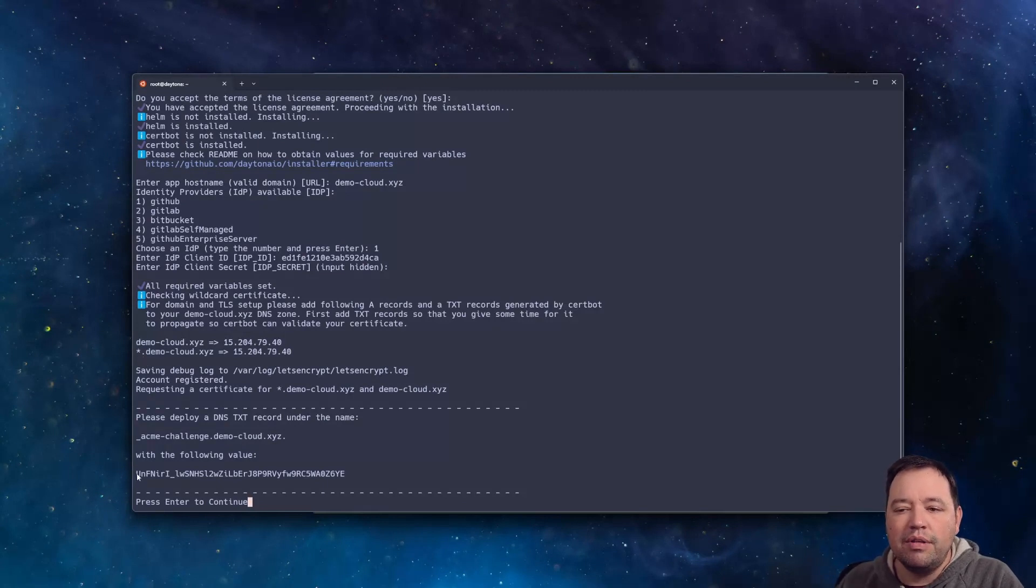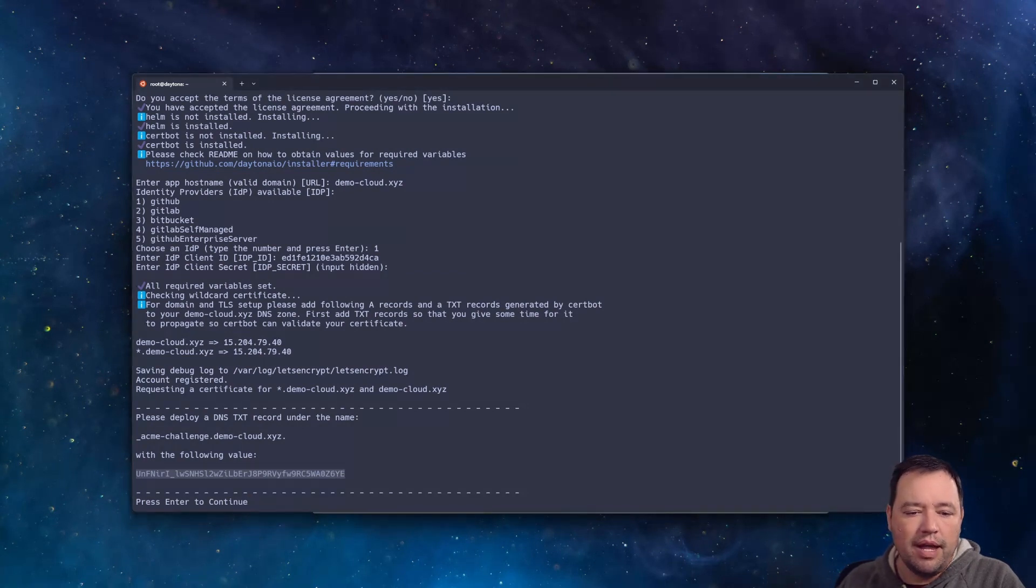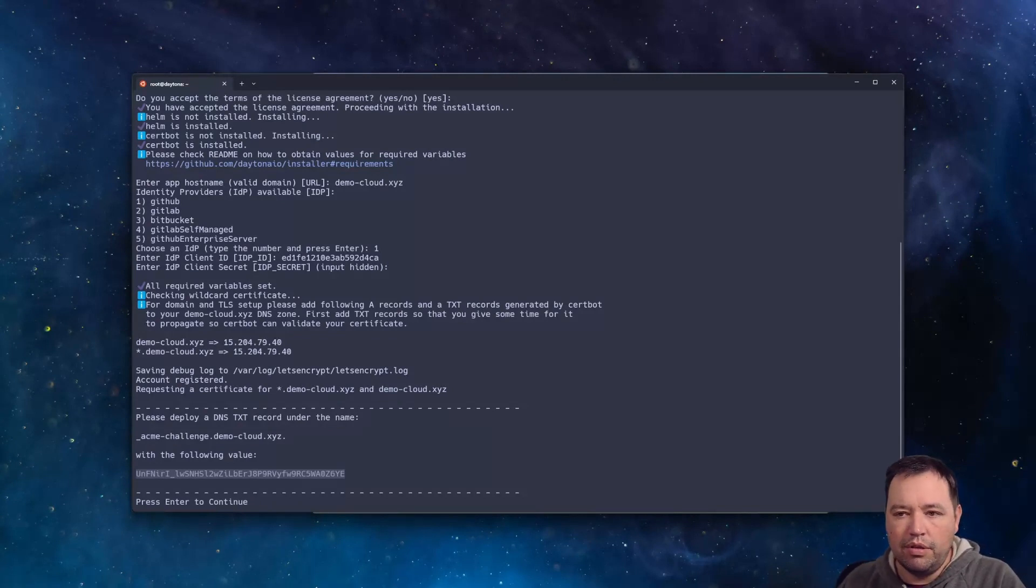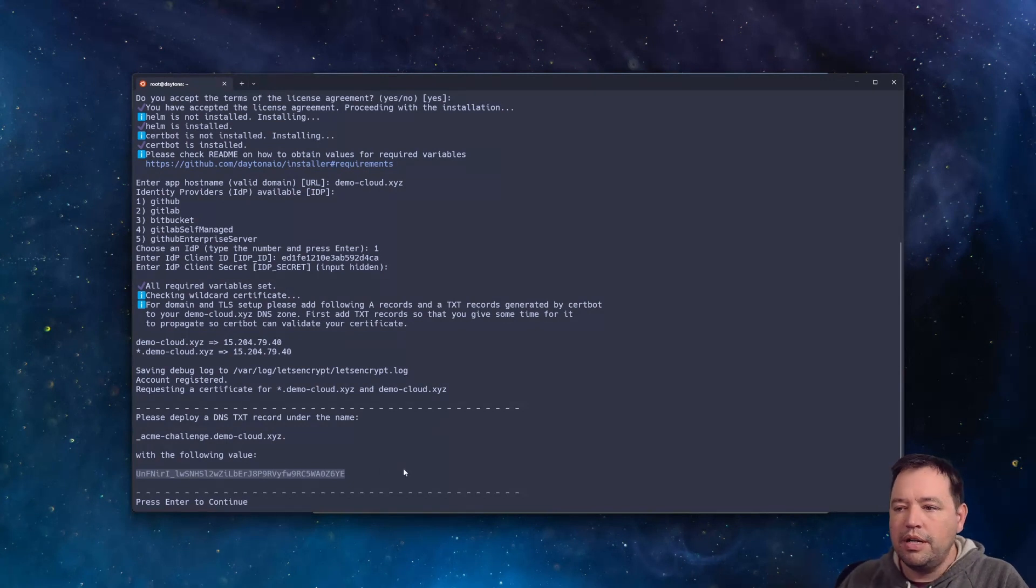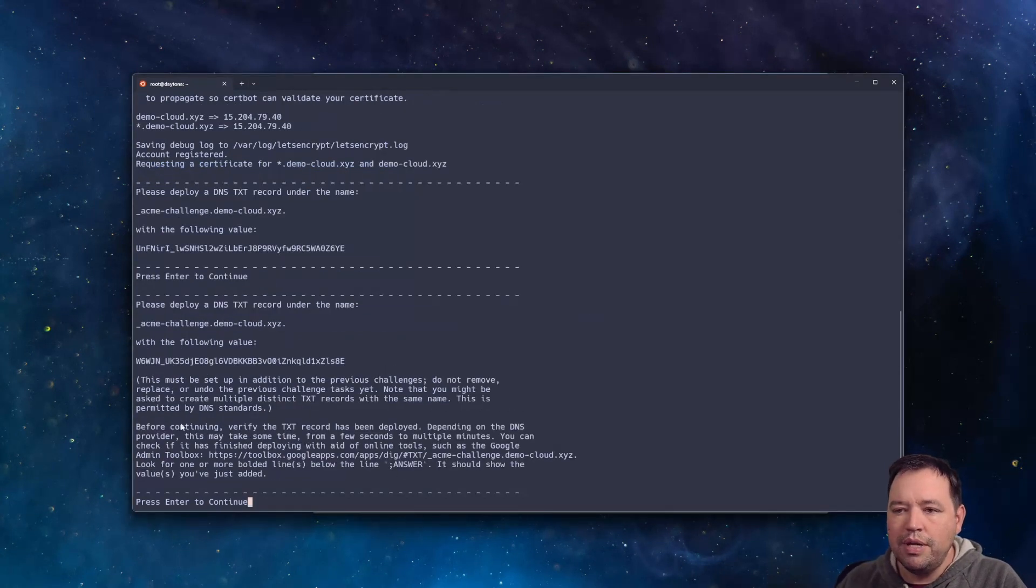Now, the next thing you'll need to do is add these text records. So what these do is let us run Let's Encrypt under the hood for both demo.dash-cloud and the star domain, but you're going to need to set them both up. There's two of them.